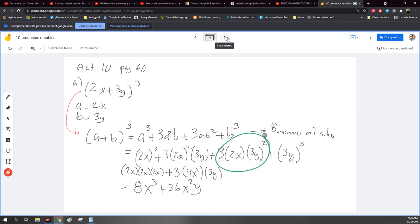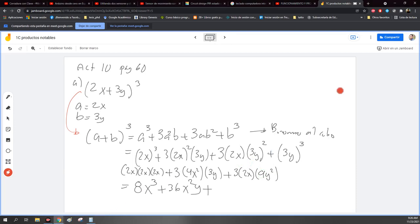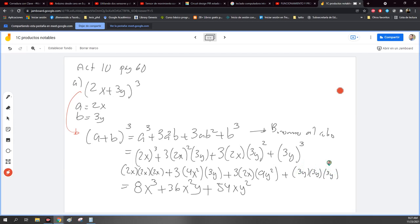Ahora me voy por el otro, que es muy similar. Sería más 3 que multiplica a 2x, que multiplica a 3y al cuadrado, que sería 9y cuadrada. Lo simplifico: es más 9 por 2, 18. 18 por 3: ¿Cuánto nos da 18 por 3? 54. Entonces, tengo 54 x y cuadrada. Y ahora me voy sobre el último. 3y al cubo es lo mismo que tener 3y por 3y por 3y. Sería 3 por 3, 9. 9 por 3, 27. Entonces 27y cúbica. Y acabé.